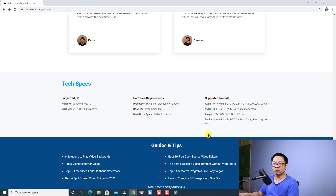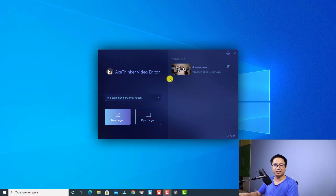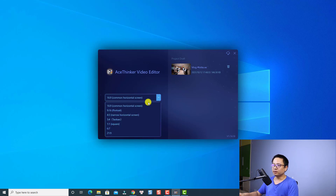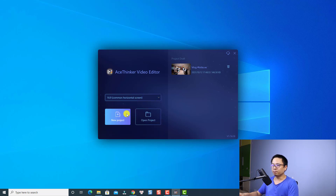Once you download the software, let's open AceThinker video editor. This is the start page of the program, and as you can see, it looks very similar to other video editors. Here you have the aspect ratio — you can click here to select an aspect ratio for your project, such as 16 by 9, 9 by 16, cinematic video, and stuff like that. You also have buttons to create a new project and open a recent project, and an area showing your recent projects.